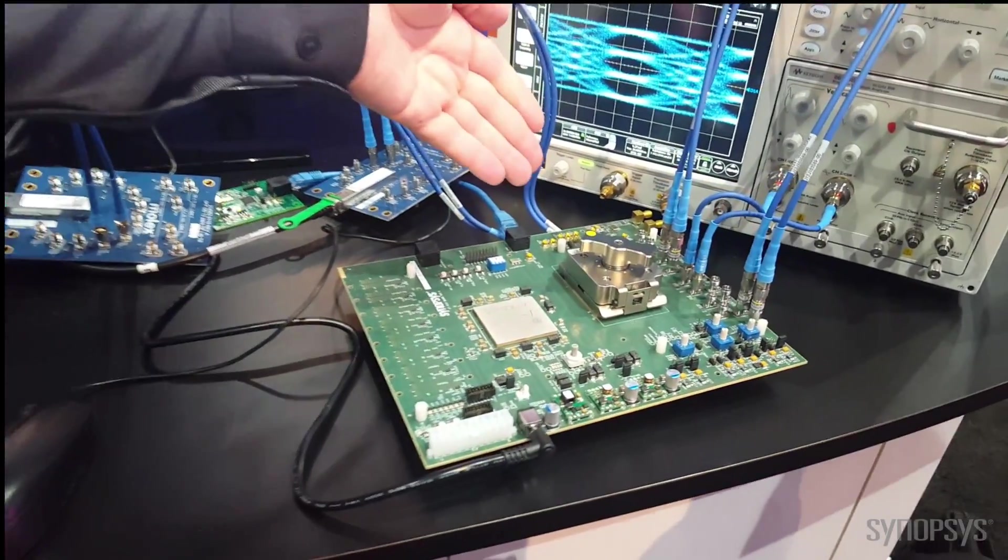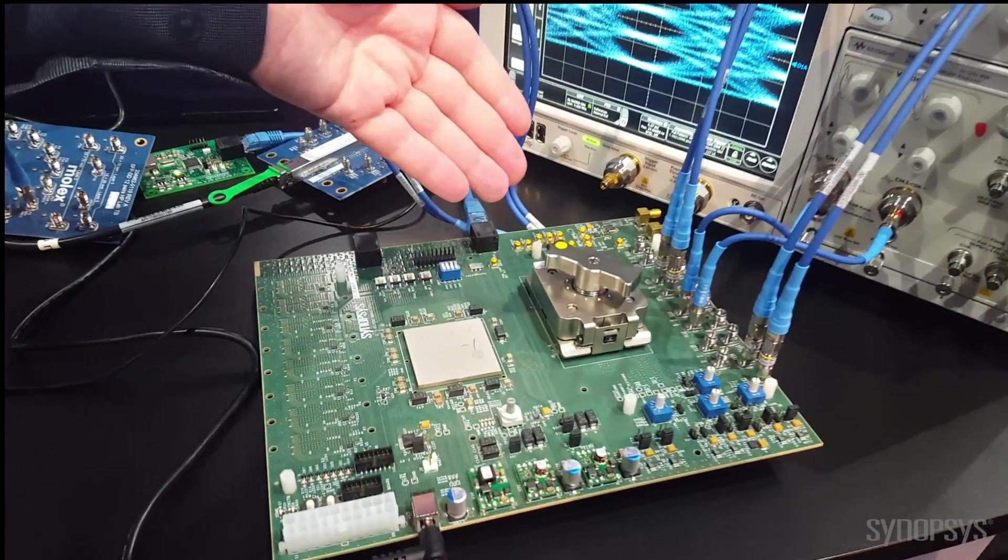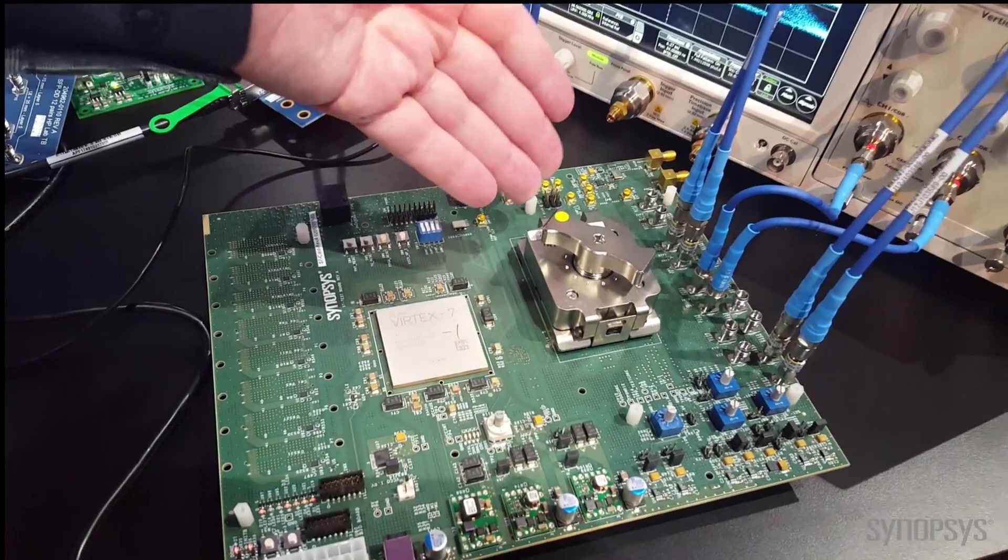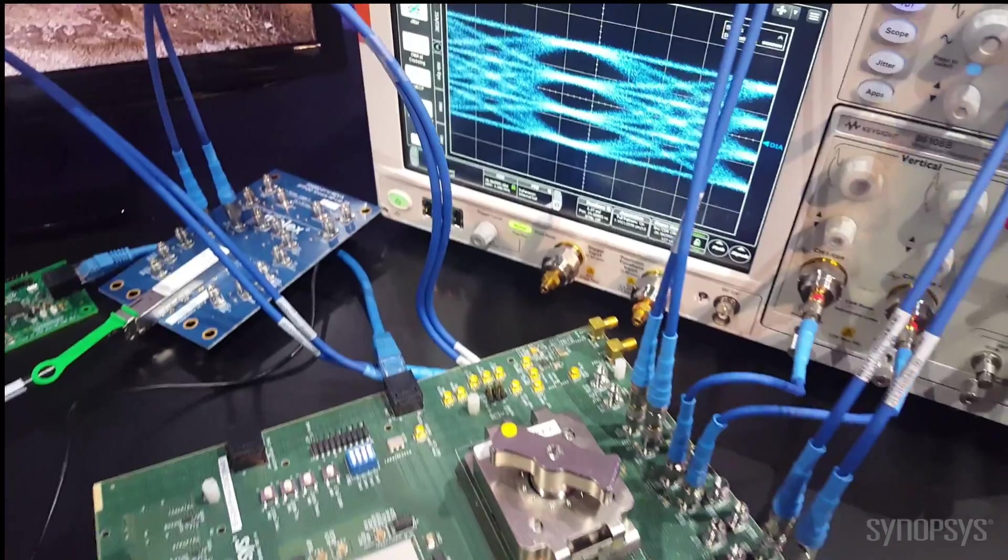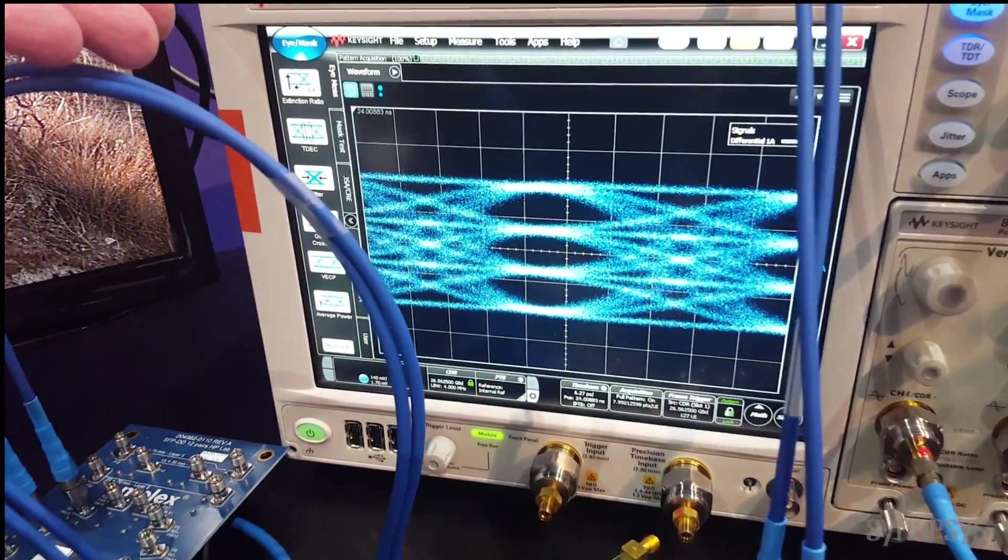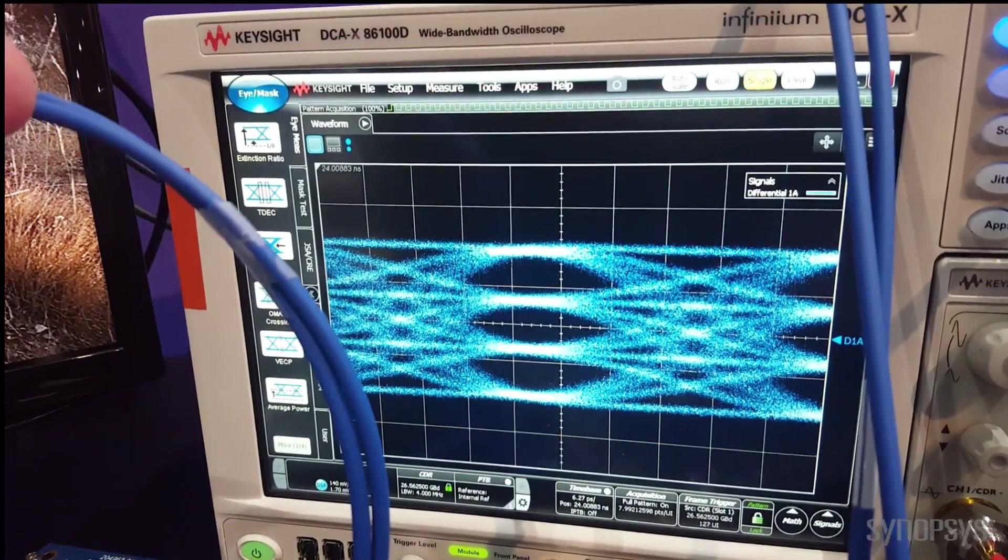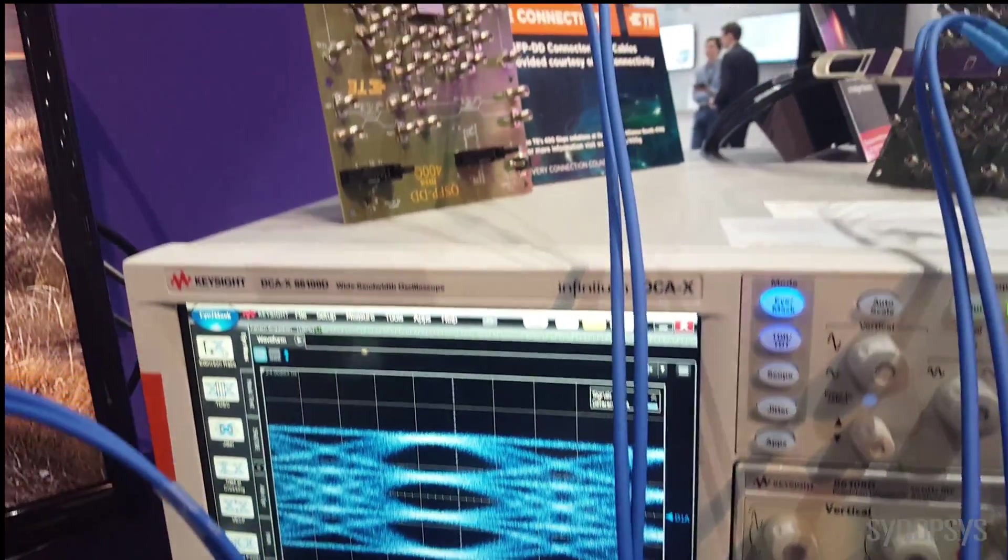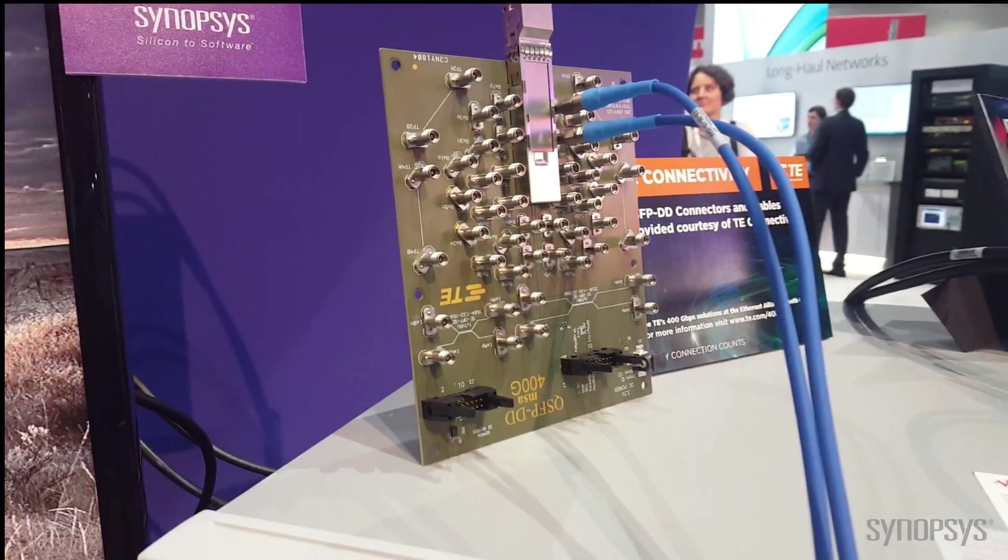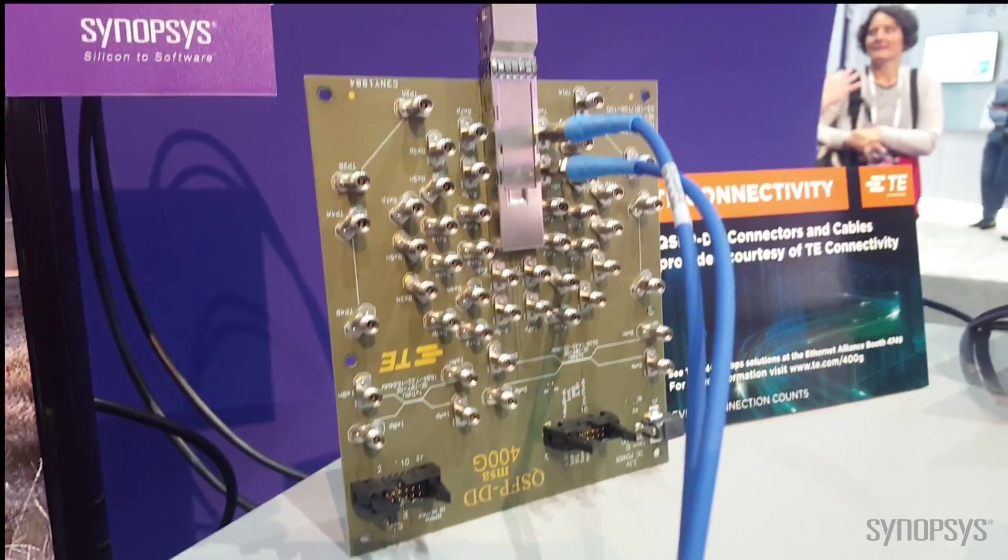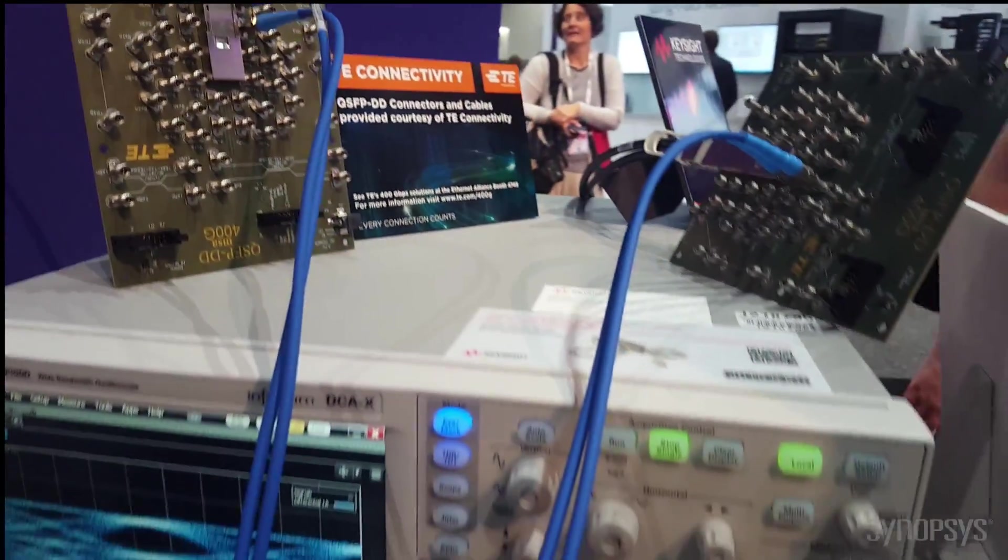So, the 56-gig Ethernet PHY IP is located in our test chip here. It's broadcasting into the scope and you can see the 50-gig PAM4 eye diagram on the screen right now. We're also broadcasting and receiving through the QSFP DD cable that you see set up here, and that loops around and back into our PHY.